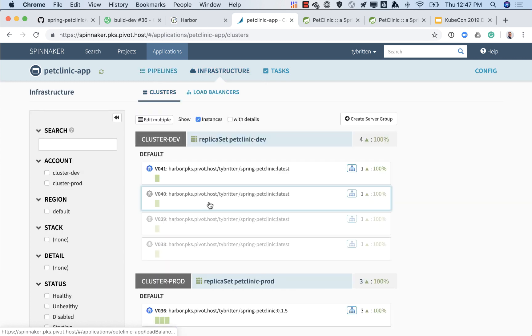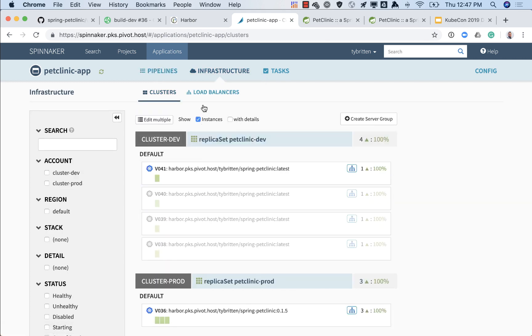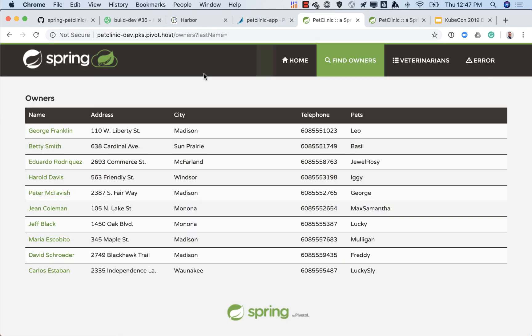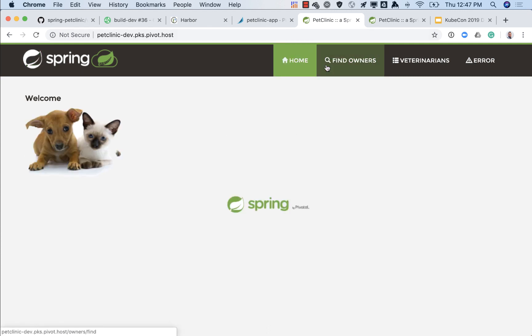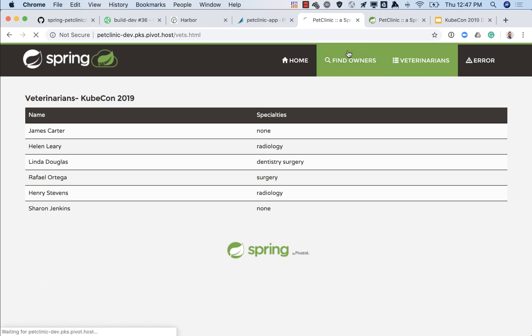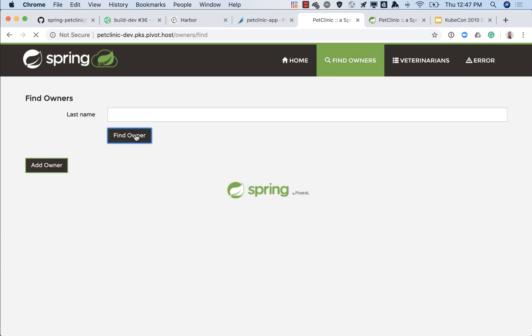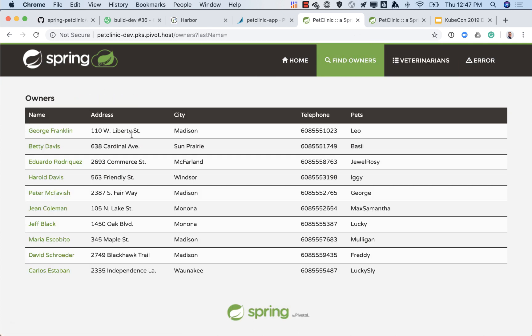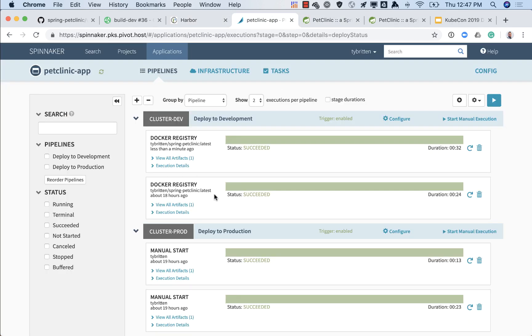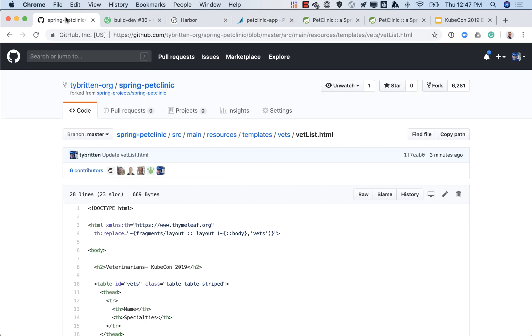If we take a look at our dev environment we have our production version, our new production version we just deployed, and then the older versions behind it. Now if we go back to our dev environment and we click on our veterinarians tab we'll see there's that new change to the code that we made. And then also if we look for our owners we'll see that that data was not saved. So when we updated Betty Davis to Betty Smith that was lost because it is ephemeral in our development environment.